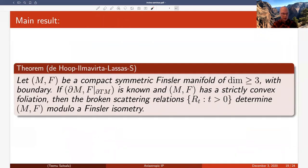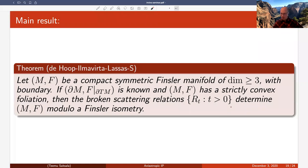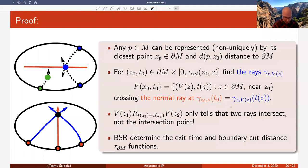Our main theorem states: if (M, F) is a compact symmetric Finster manifold of dimension three or higher with boundary, if we know the Finster structure at the boundary, and if the manifold satisfies the strictly convex foliation condition, then the family of broken scattering relations determines the manifold modulo Finster isometry. This is a strong result: whereas Ivanov's result shows Finster manifolds are not uniquely recovered by the boundary distance function, this larger dataset allows unique recovery.